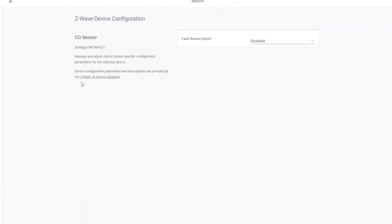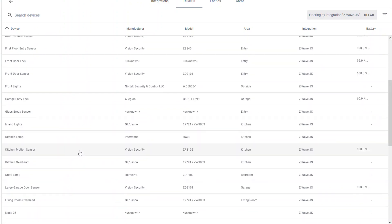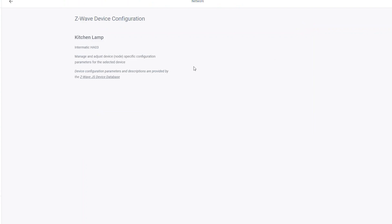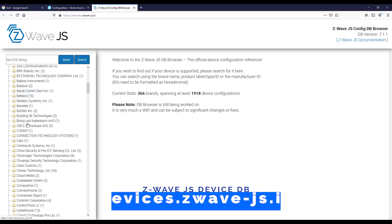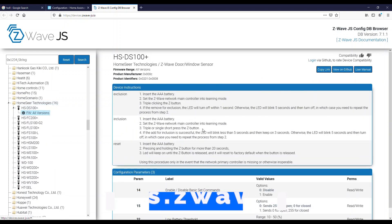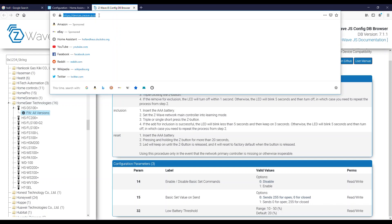There are some devices here that don't have any extra features at all — they're either not added or not currently supported. For example, this old Intermatic lamp module doesn't have any extended functionality. There's a link here to the Z-Wave JS device database that will let you search through all of the compatible devices and what functions are shown for each of them. Like if I go here to a device, you'd be able to see all the different functions they support for configuration parameters and also how to include and exclude it. It's a great resource available for the Z-Wave JS integration.